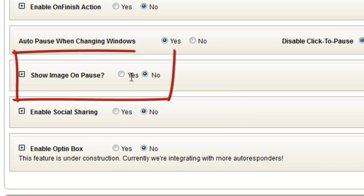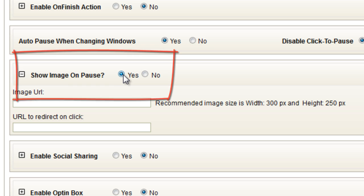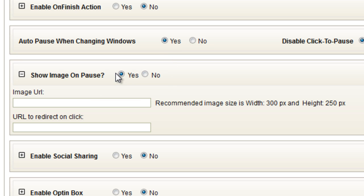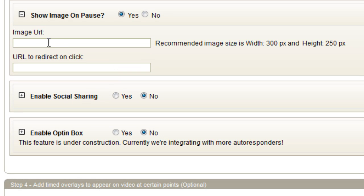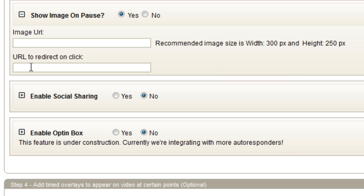Show an image on pause. Pretty self-explanatory as well. If yes, you want to put your URL here. This is the recommended size. Of course, you can put whatever size you want. And then if that image is clicked, it'll take them to this URL. Okay, again, this is only shown when the video is paused.